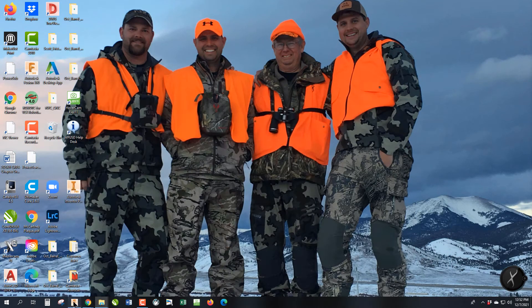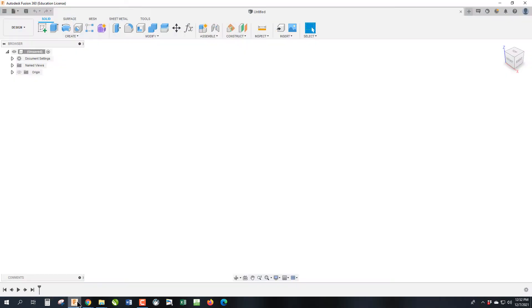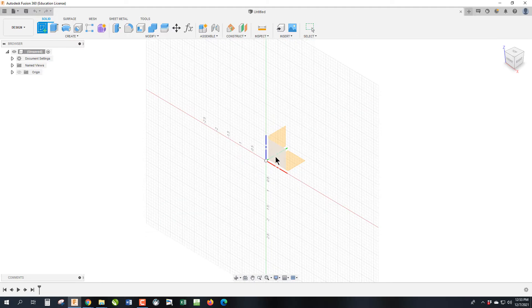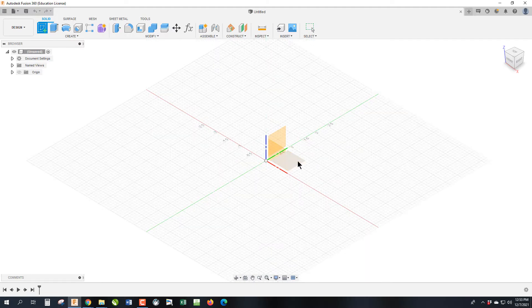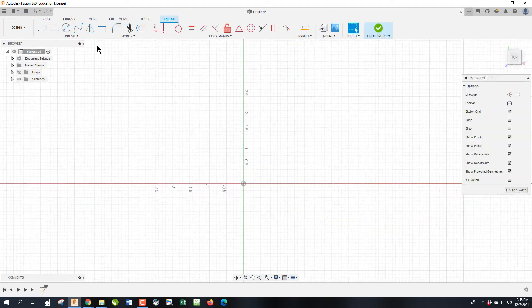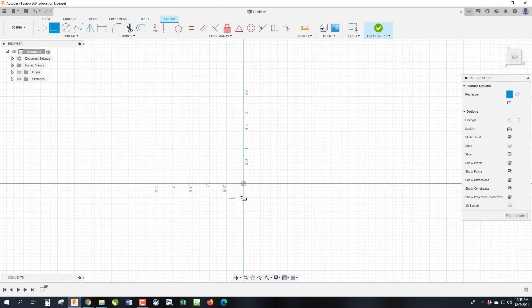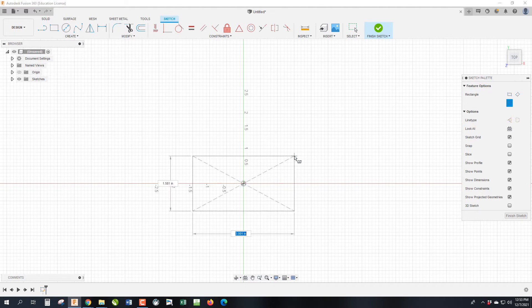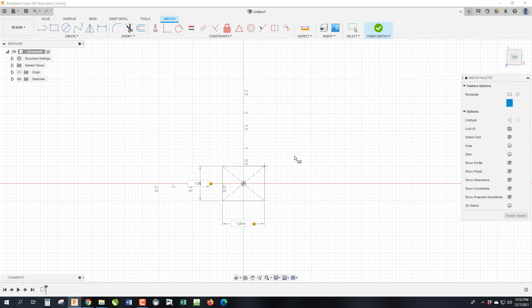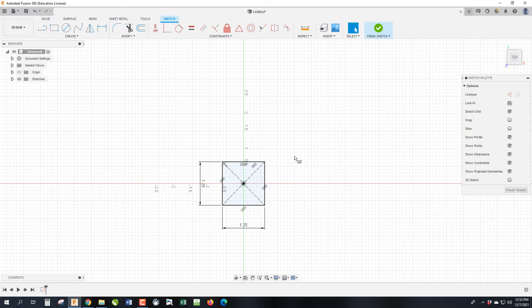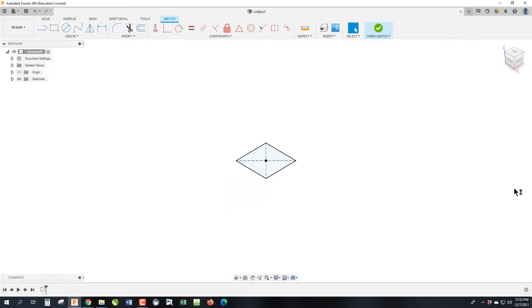If we hop into Fusion, we're going to start a sketch. It doesn't really matter what plane we choose. We are going to draw a center justified square at 1.25, tab 1.25. And then we are going to hit finish sketch.